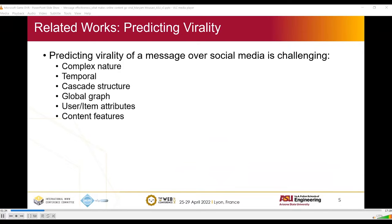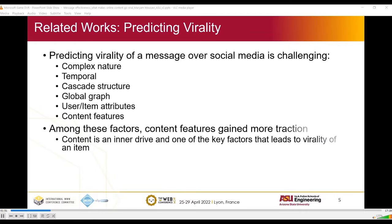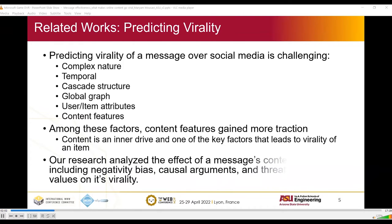Predicting virality of a message over social media is a challenging task due to its complex nature and many factors that play a role, such as temporal, cascade structure, global graph, user-item attributes, and content features. Among these factors, content features gained more traction since content is an inner driver and one of the key factors that leads to virality of an item. Our research analyzes the effect of a message's content features including negativity bias, causal arguments, and threats to core values on its virality.